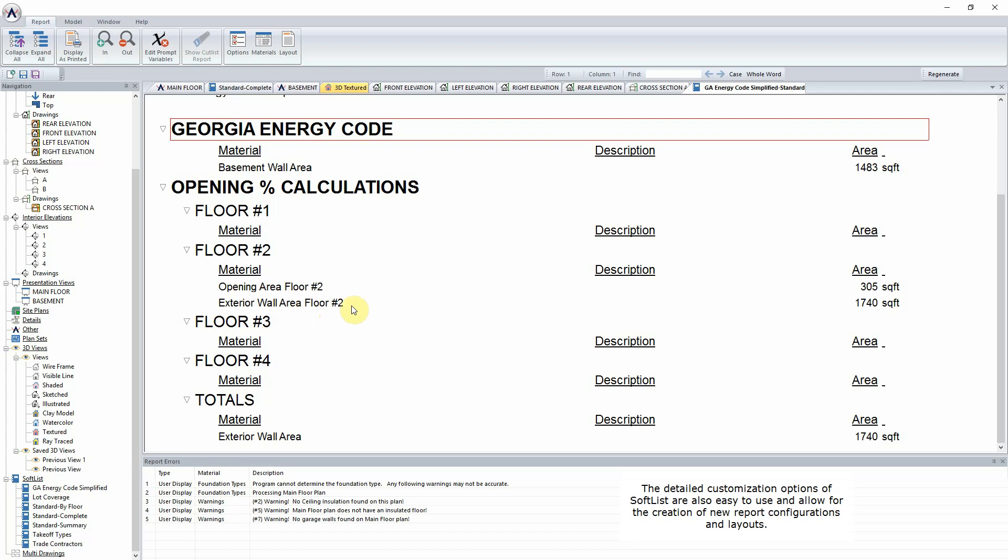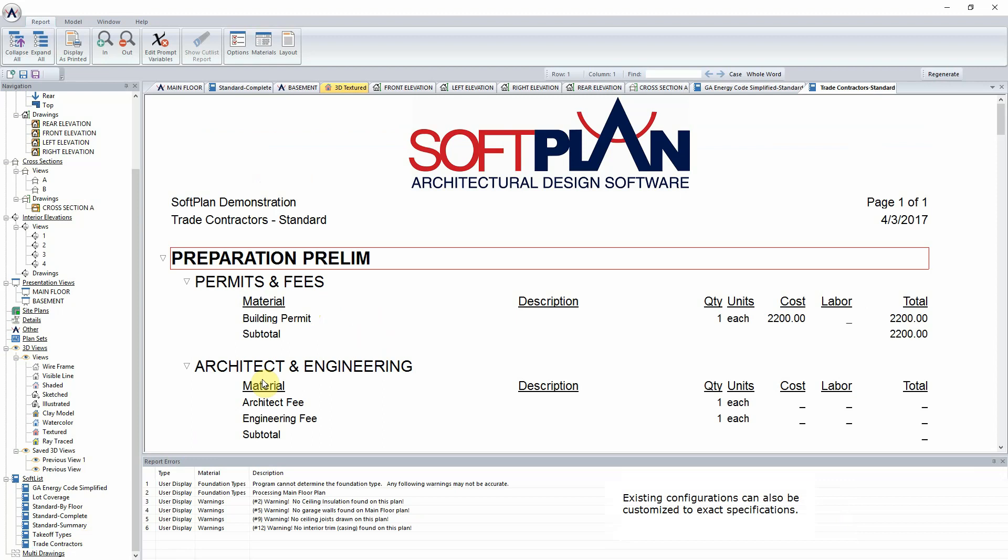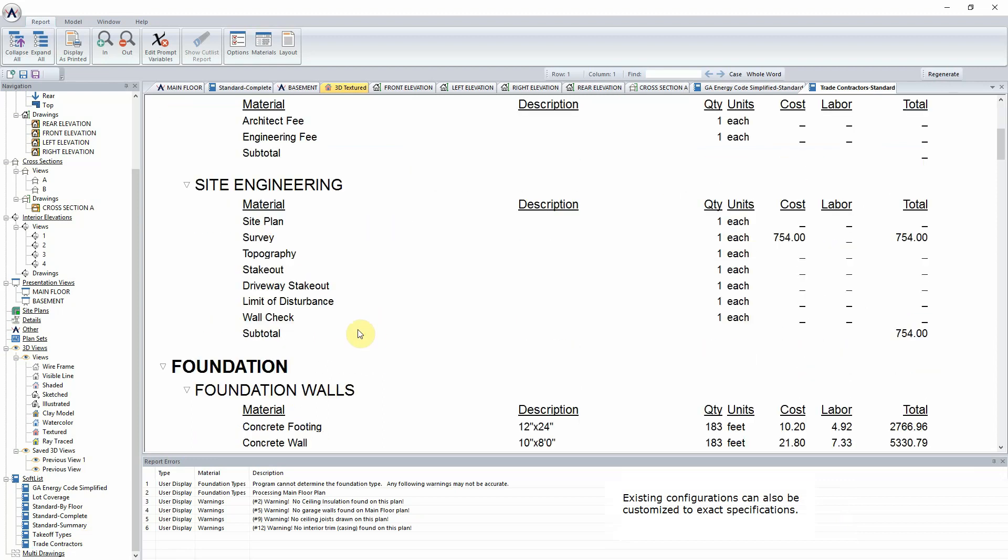The detailed customization options of SoftList are also easy to use and allow for the creation of new report configurations and layouts. Existing configurations can also be customized to exact specifications.